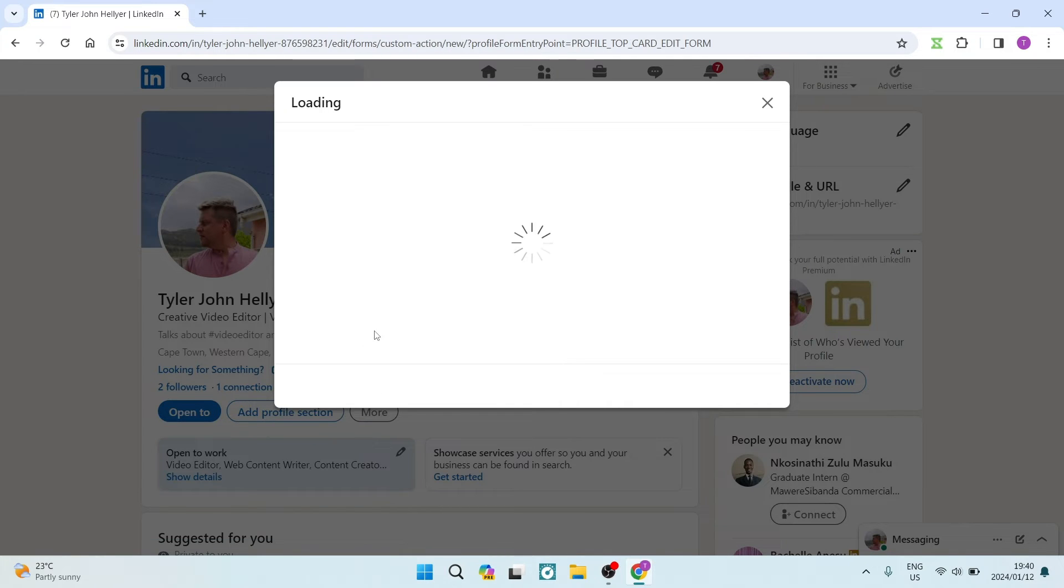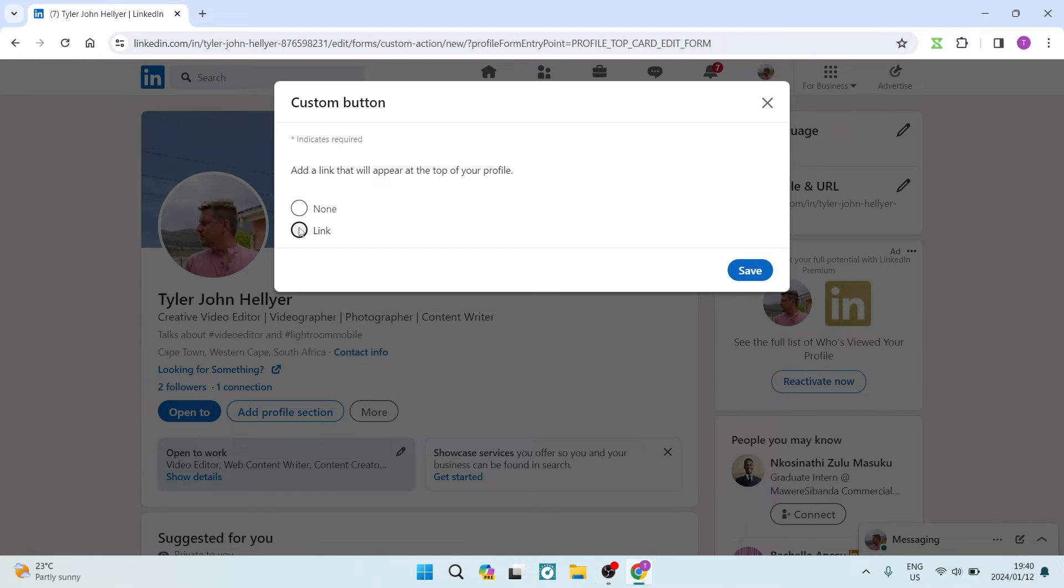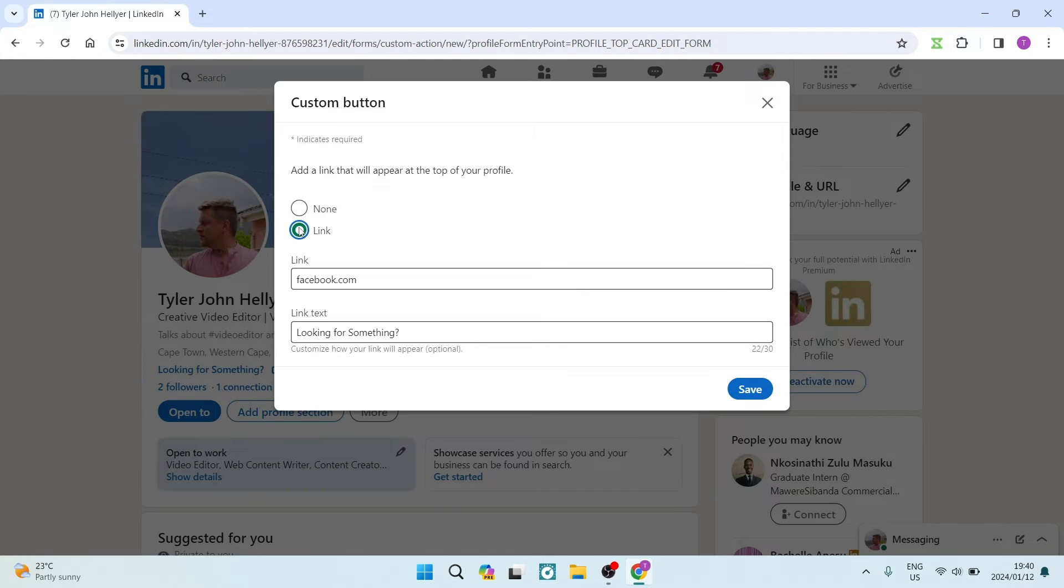Once you tap on that, you'll be able to add a link that will appear at the top of your profile. You're going to go ahead and tap on 'link.' This is what you're going to have to do.